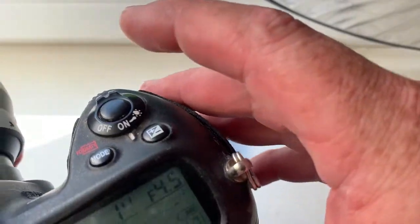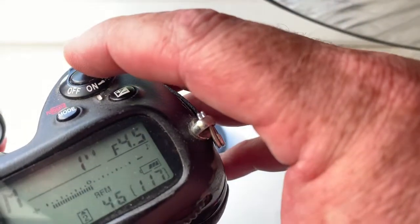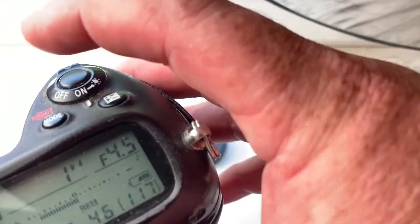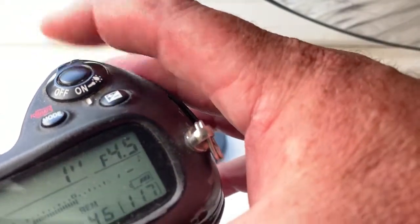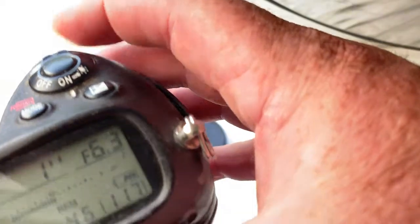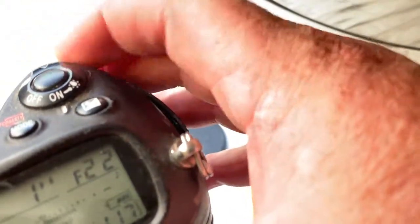I pre-programmed focal length 300 mm and aperture range from 4.5 to 22.